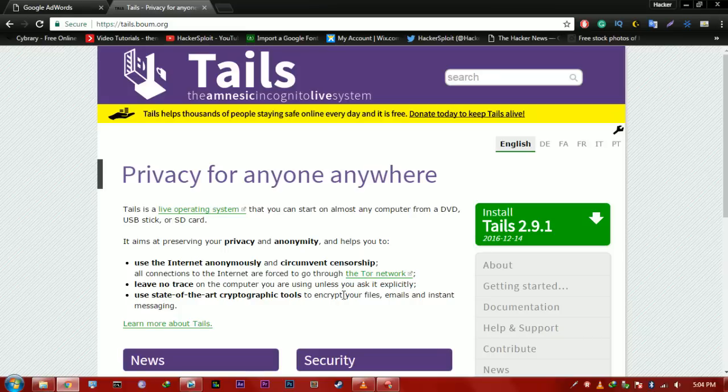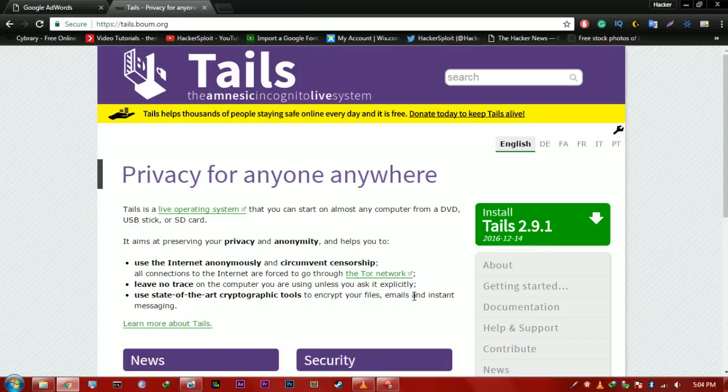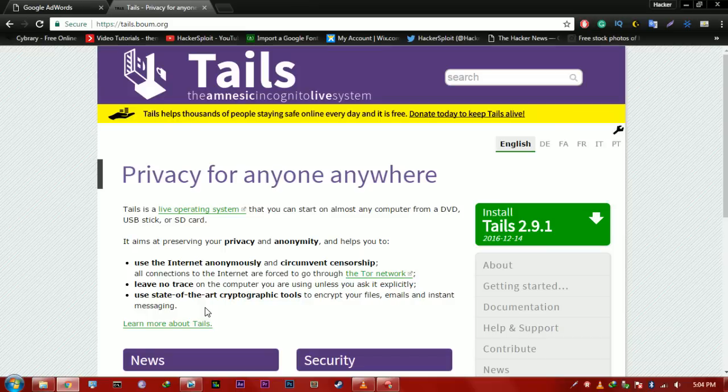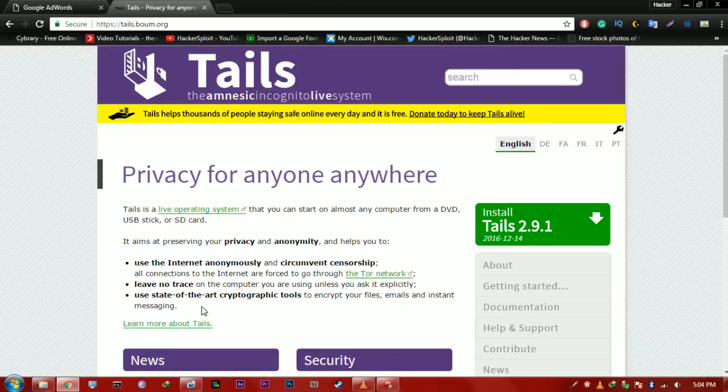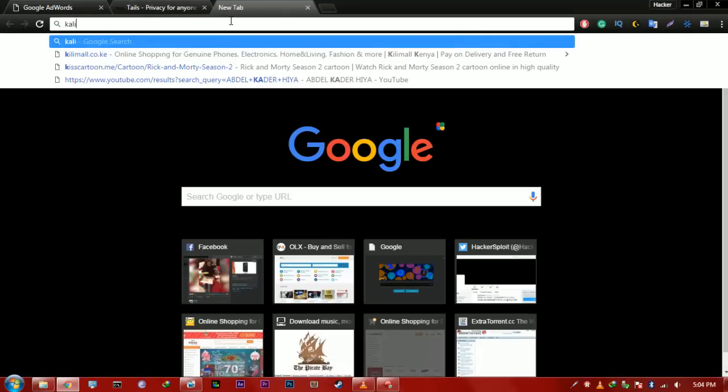And as you can see here, it leaves no trace, and it uses state-of-the-art cryptographic tools to encrypt your files, emails, and instant messaging. So, this is basically the whole nine yards, and it's awesome for anonymity. So, out of the two, Tails and Qubes OS, I recommend either one, depending on what you guys need.